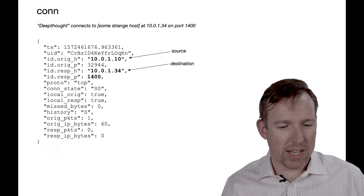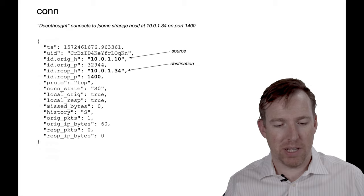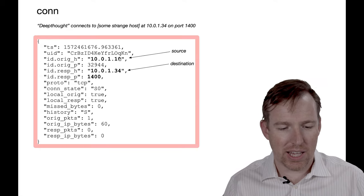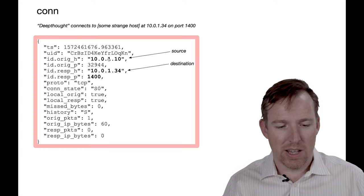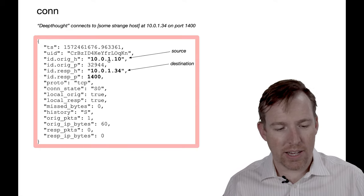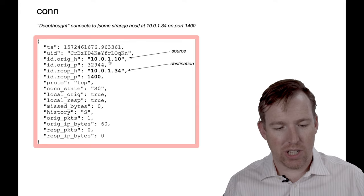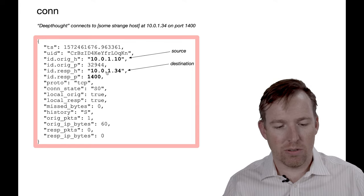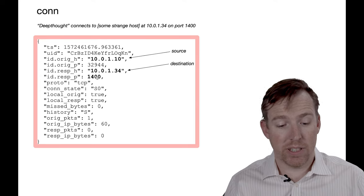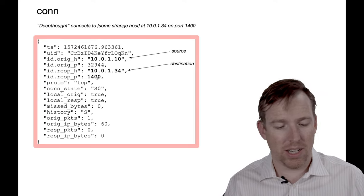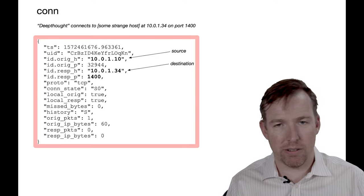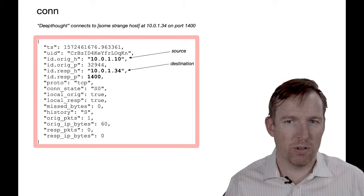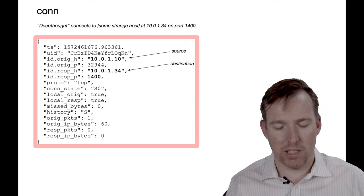And so this is an example of a message that is being sent through. Look, I can see here that my host 10.0.1.10 has initiated a connection to 10.0.1.34 over this port. So you can collect this, you can aggregate it, you can figure out what's normal and identify anomalies.